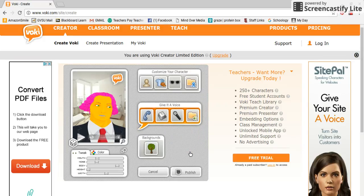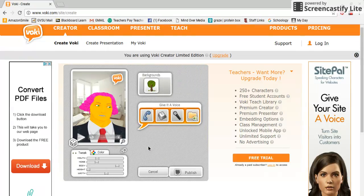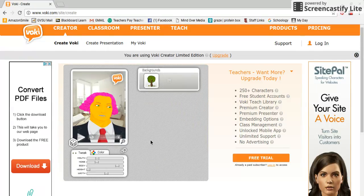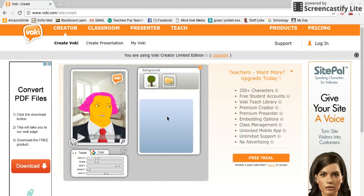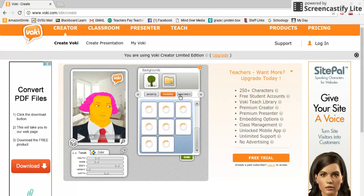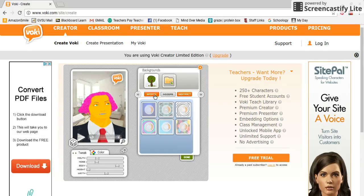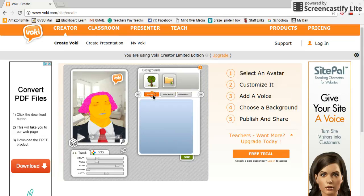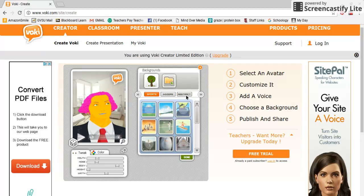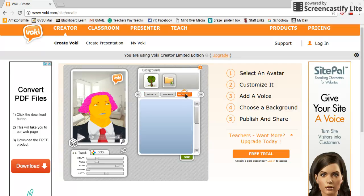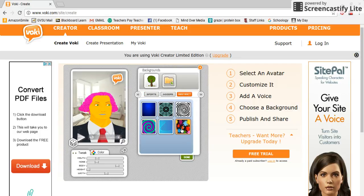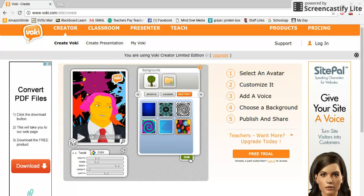Then you can choose a background if you'd like to change what the background scene looks like. There are all different options you can choose from, and once you select one you press 'Done.'